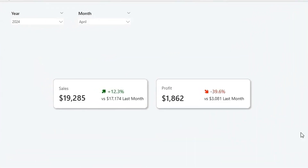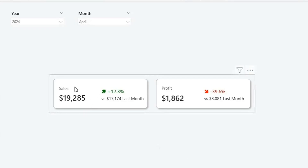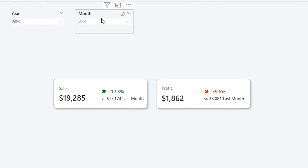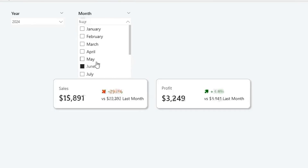Hi everyone, welcome back to my channel. In this video I'm going to show you how to create a KPI card visual in Power BI. In the card visual it shows the sales number and profit number, and on the right we are showing the percentage increase or decrease with an icon. Below that we are showing the previous month's number, and if I change the month, this icon and color will also change for the percentage.